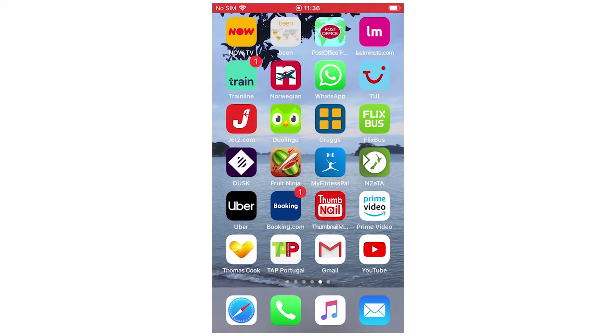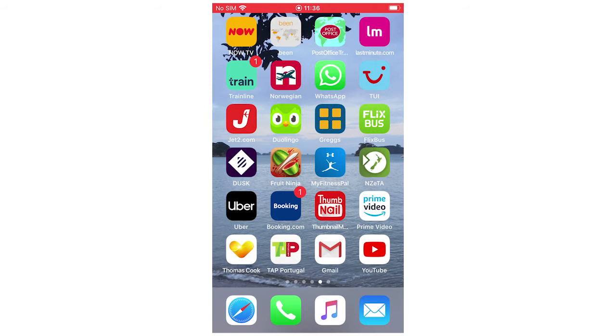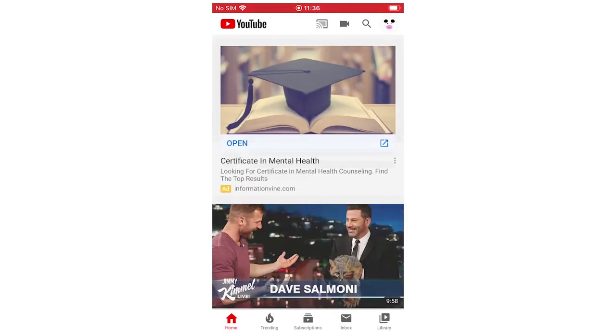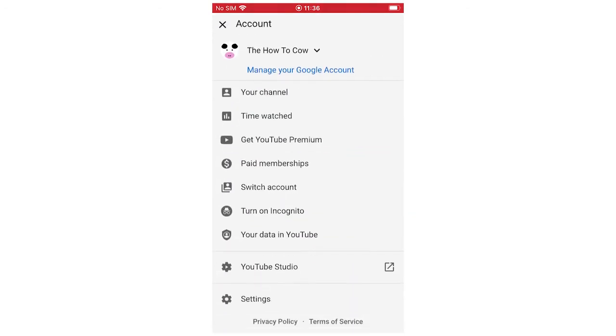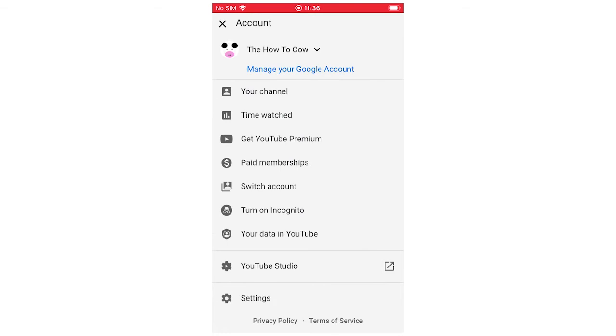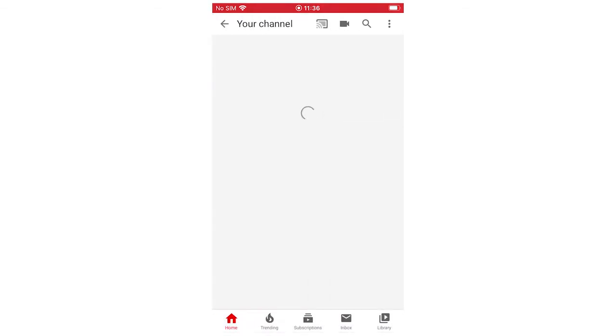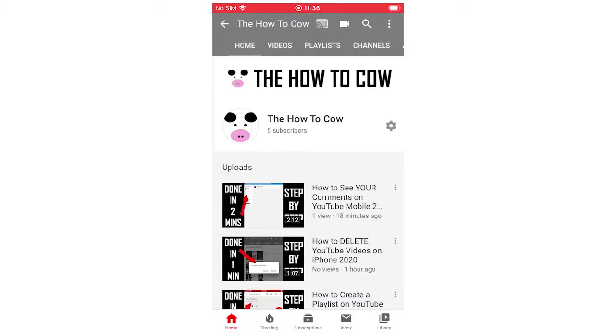It's going to be the same for every device, whatever you have - iPhone, Samsung, the same process throughout. You're going to want to go on the video that you want to have closed caption subtitles on. I'm just going to use an example video from my channel.